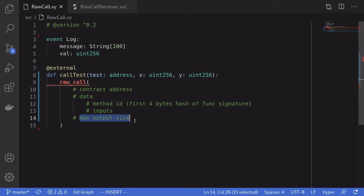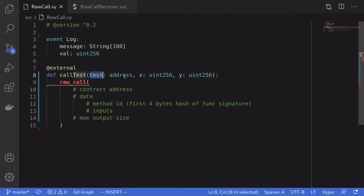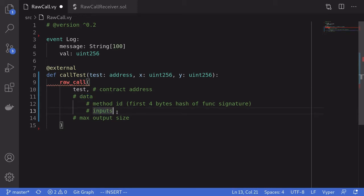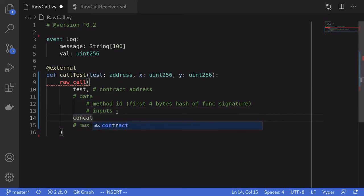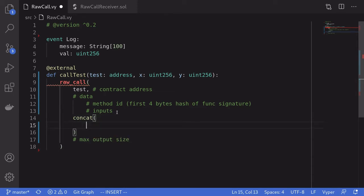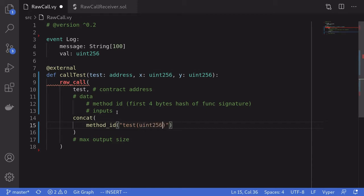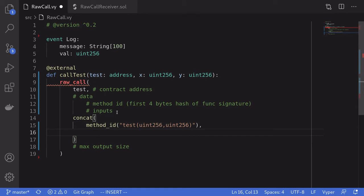The first input, contract address, is easy — this will be the address we named test. The next part is the data. We can prepare the data using concat. We can get the method ID of the function we're calling by using the built-in function method_id, which takes in the function signature. The function we're calling is named test and it takes in uint256, uint256.